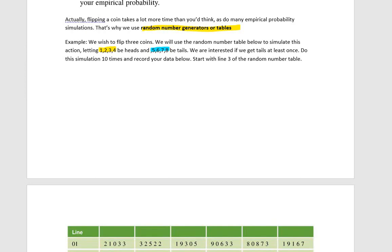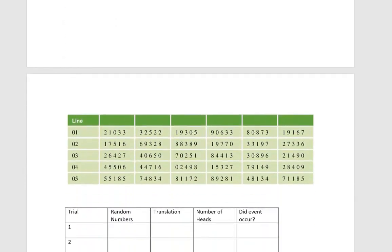The event that we're interested in is getting tails at least once. To do this simulation, we're going to do it ten times instead of a hundred, just in favor of time, and then we're going to record our data below. We're going to start with line three of the random number table.